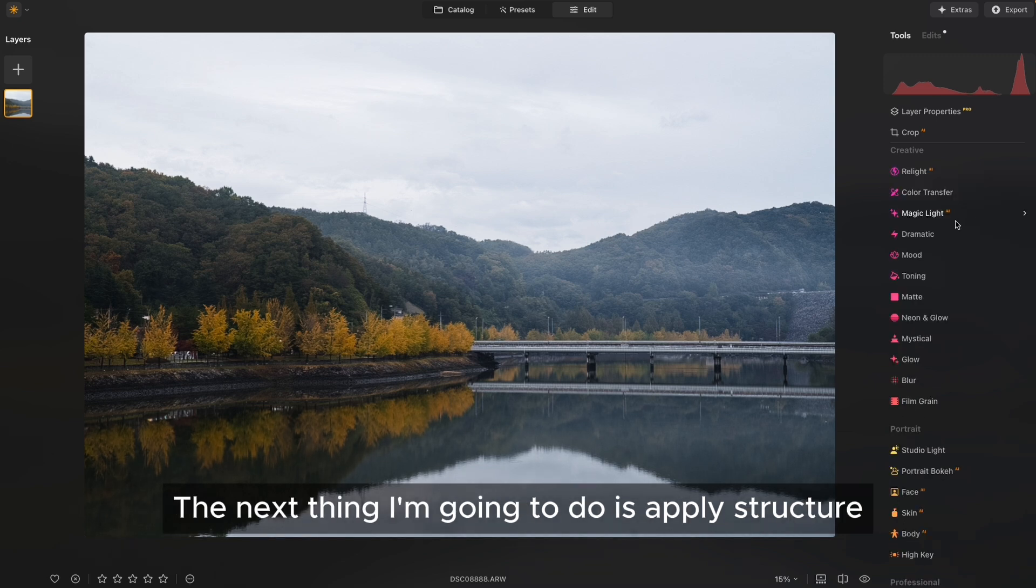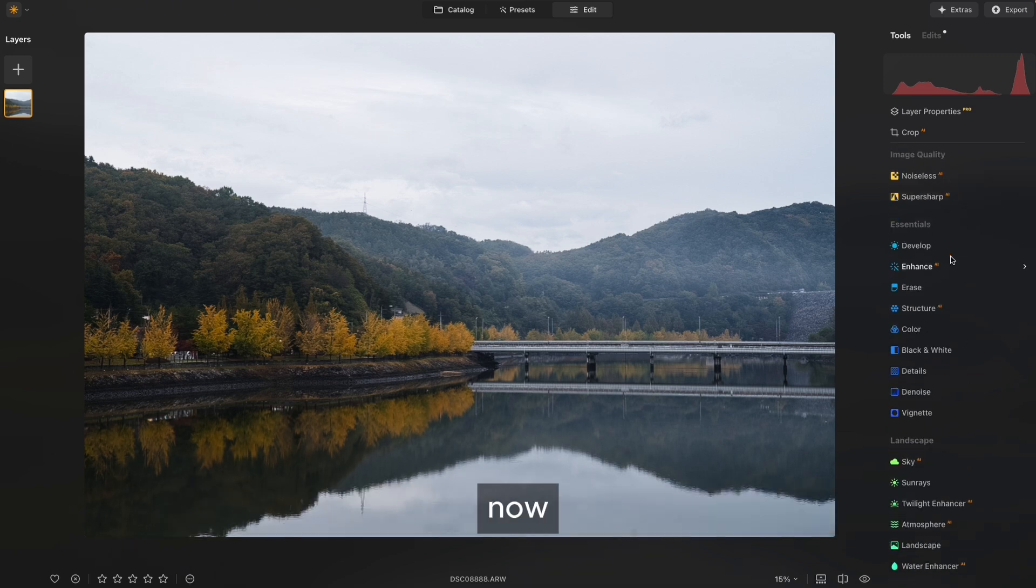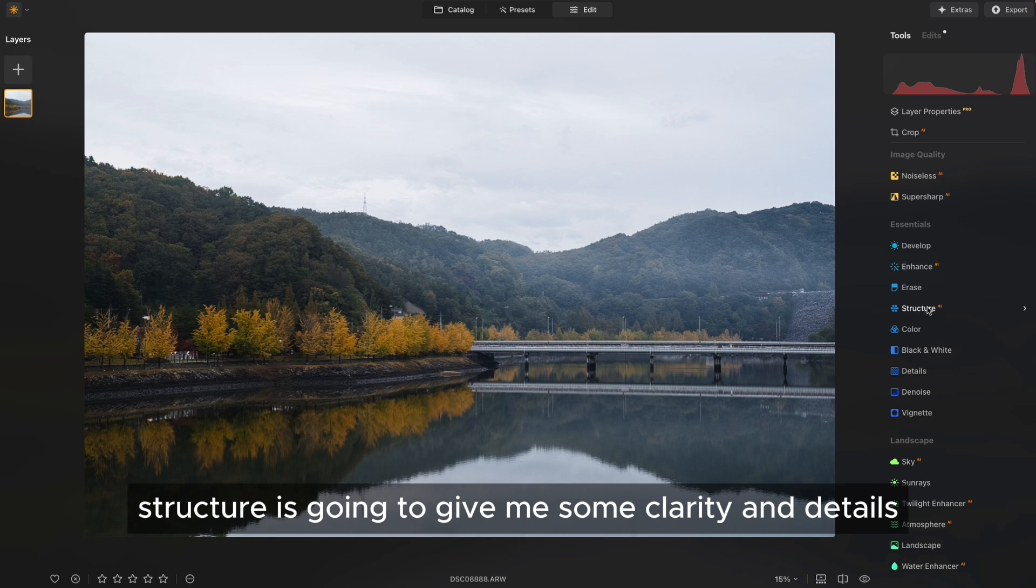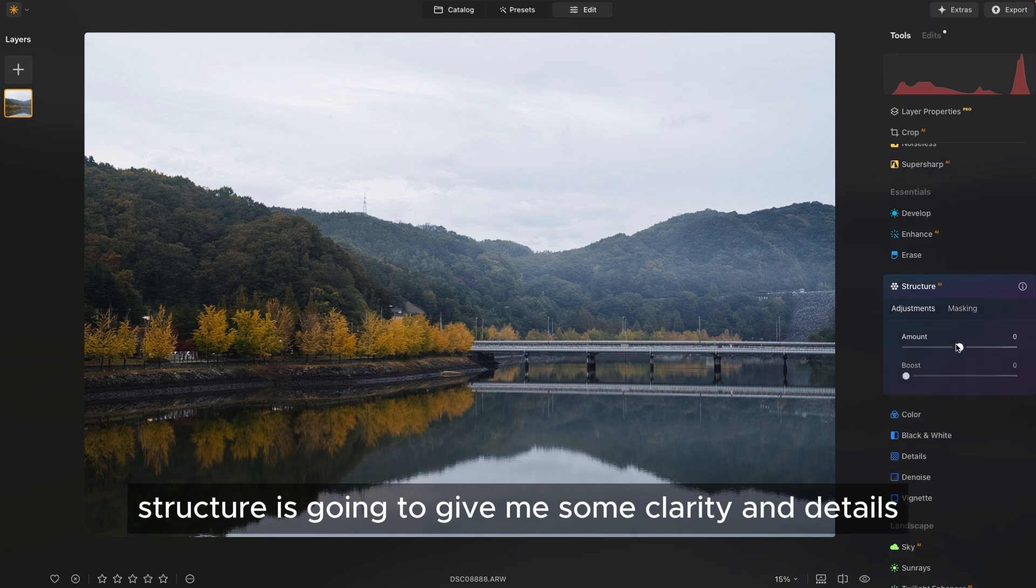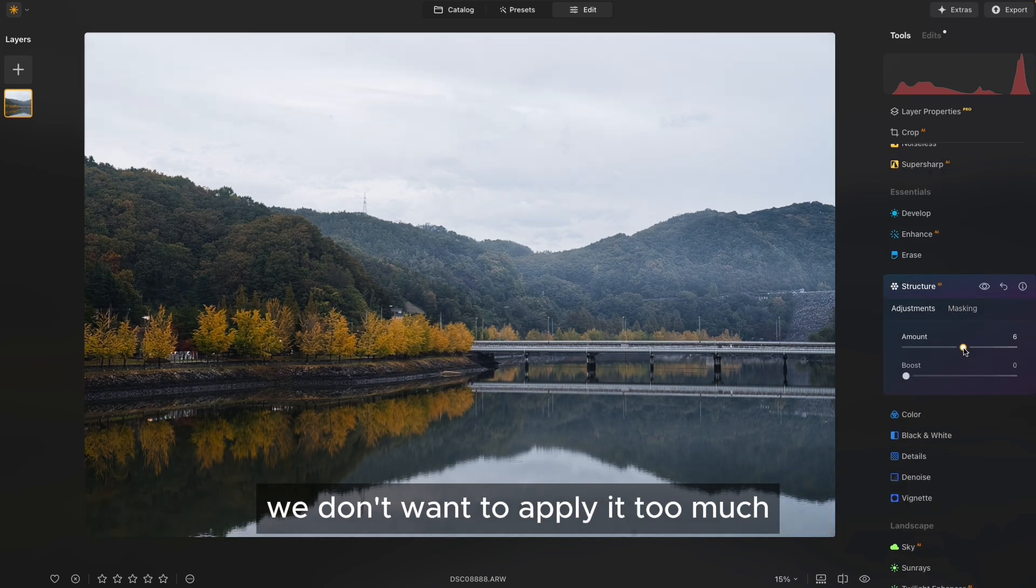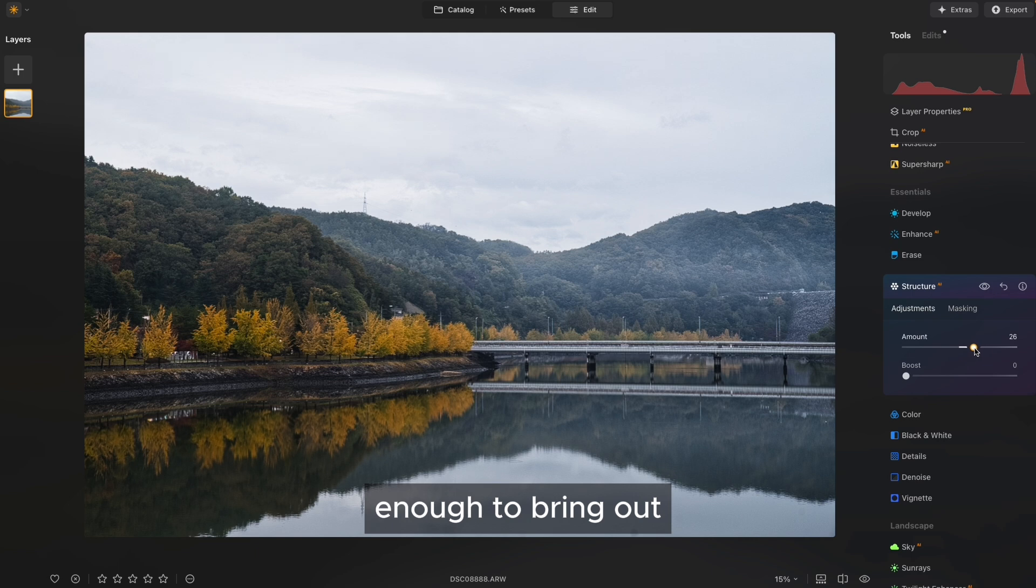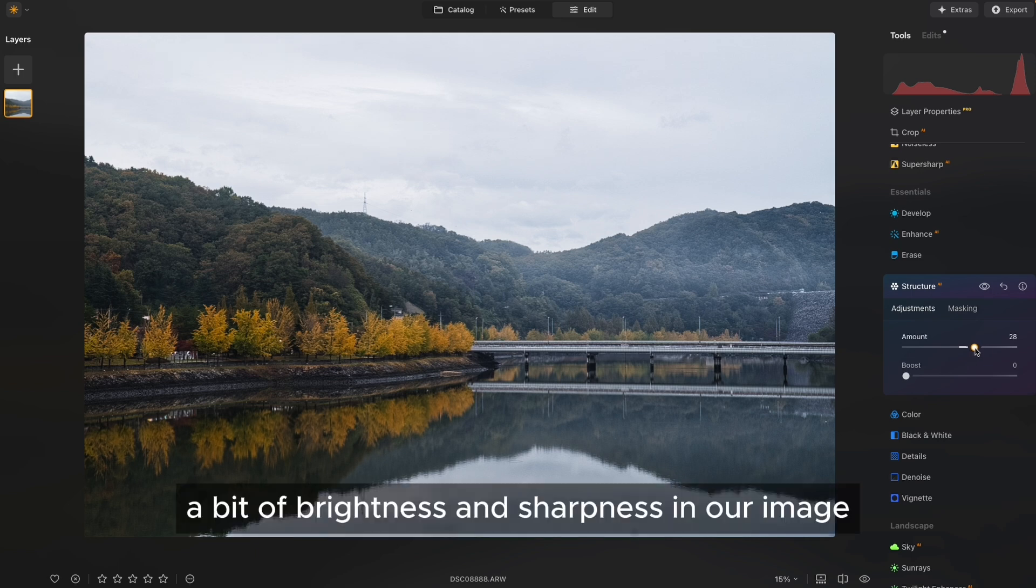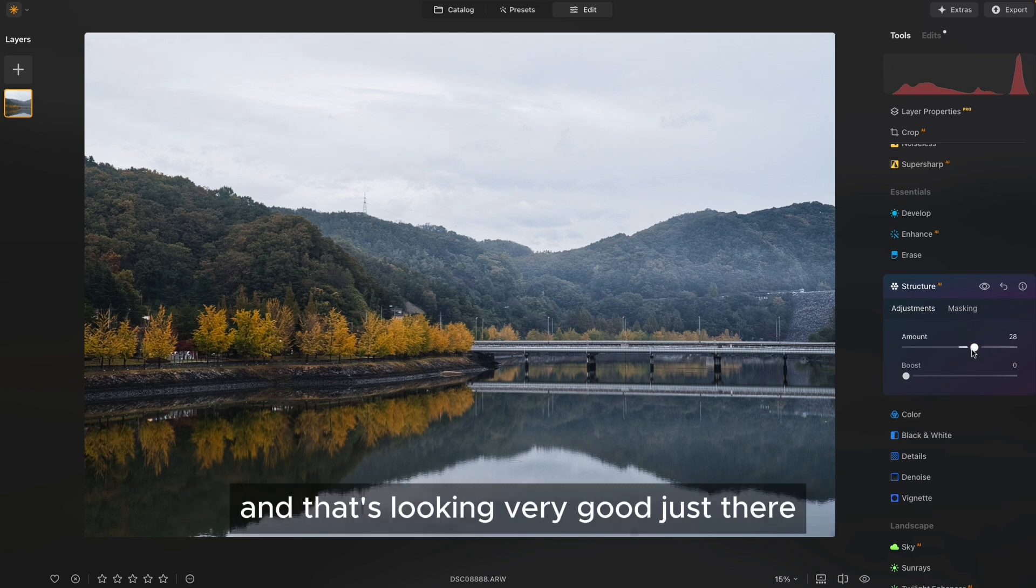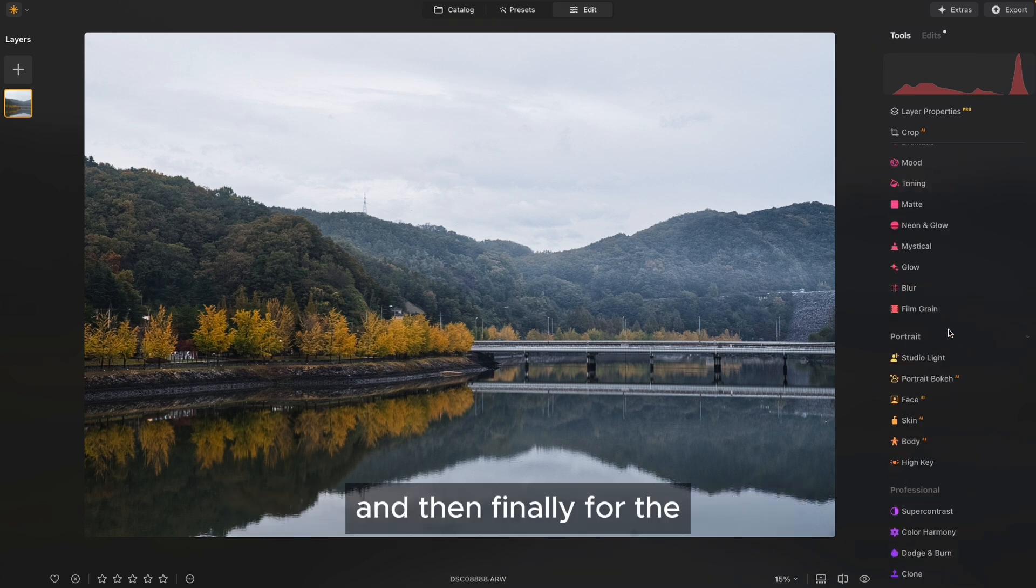The next thing I'm going to do is apply Structure. Now Structure is going to give me some clarity and details. We don't want to apply it too much, somewhere subtly enough to bring out a bit of brightness and sharpness in our image. And that's looking very good just there.